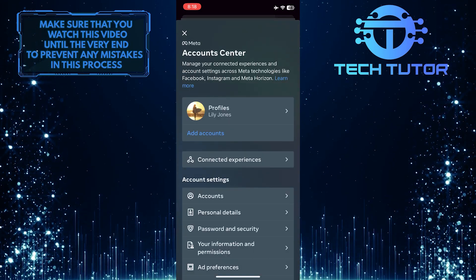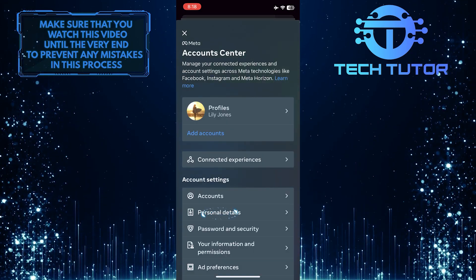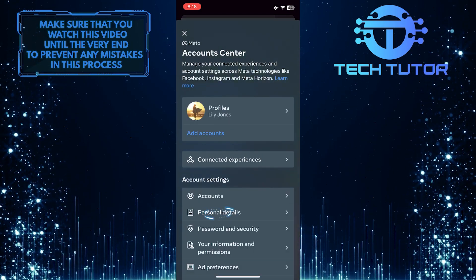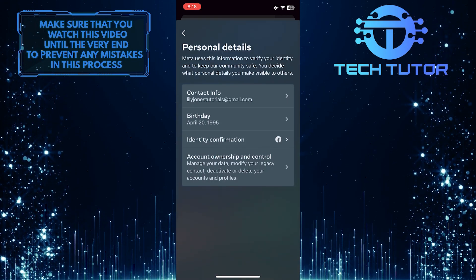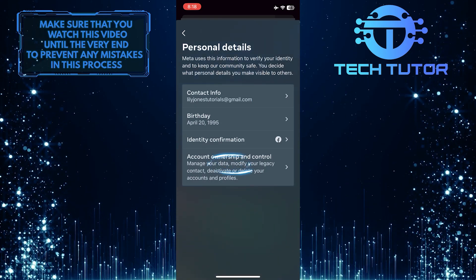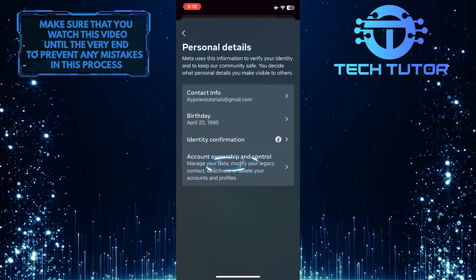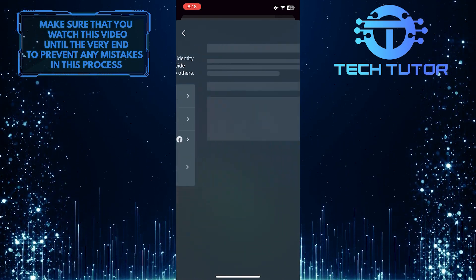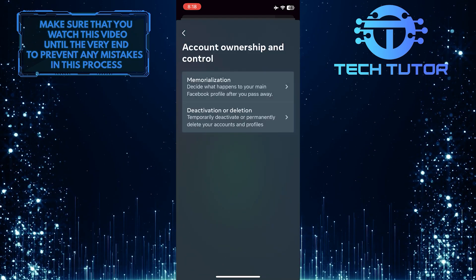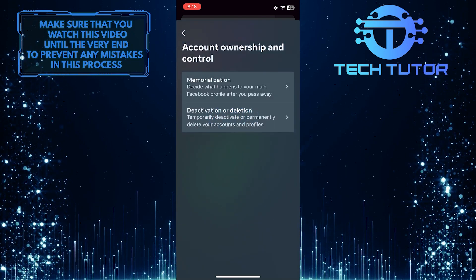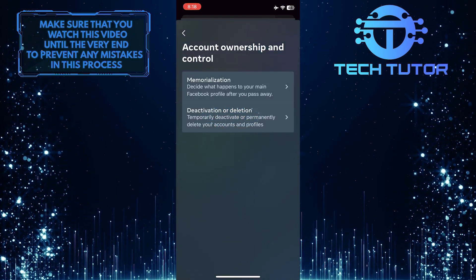Then tap Personal Details. After that, tap Account Ownership and Control, then tap Deactivation or Deletion.